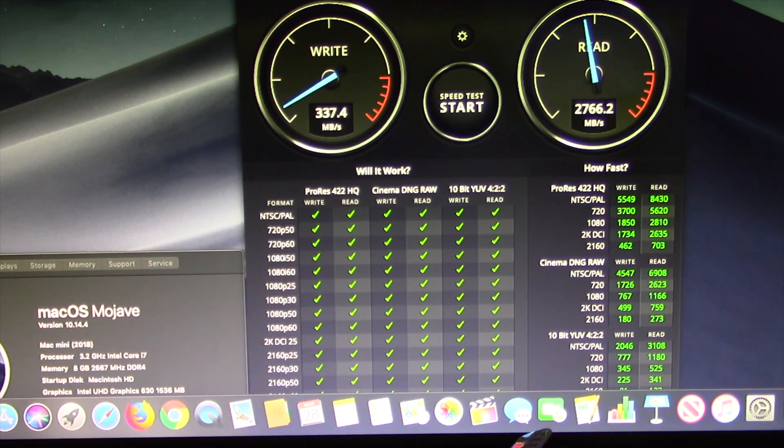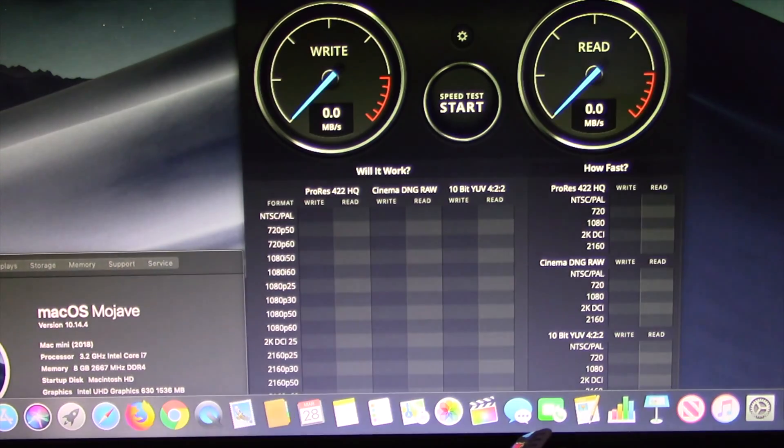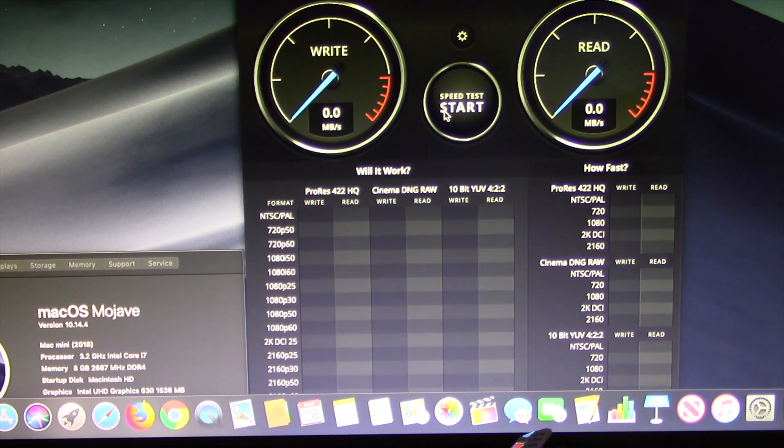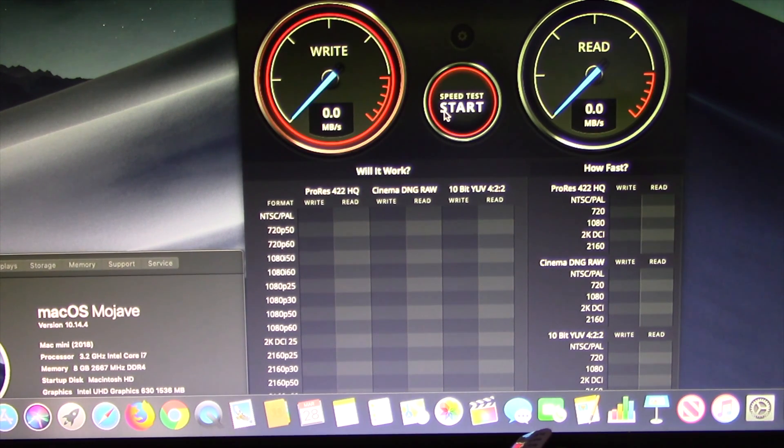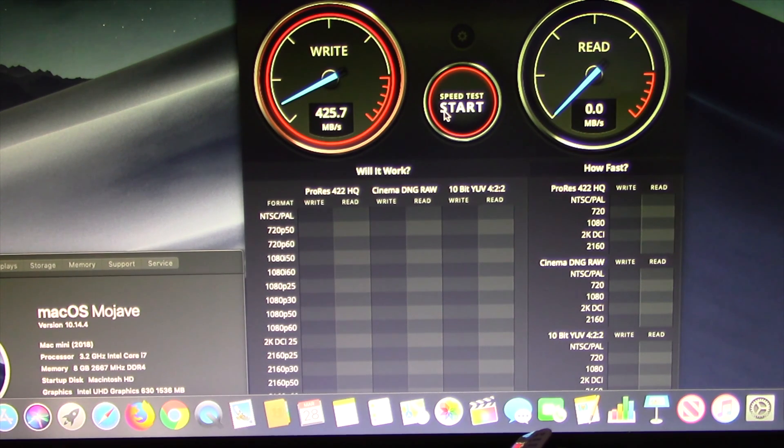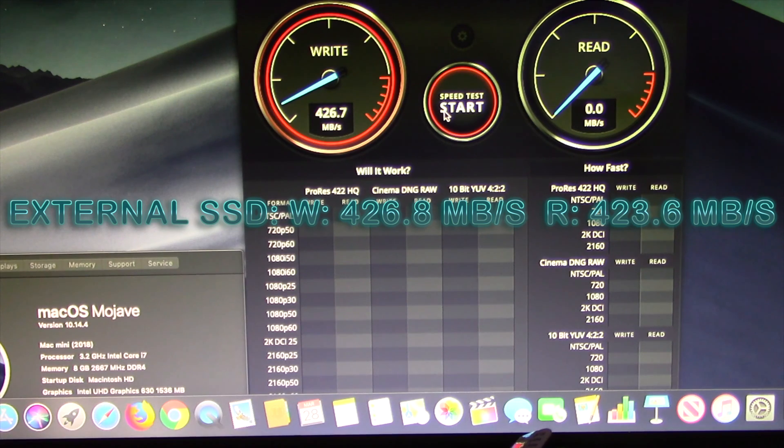2766.2 MB per second. The external SSD gave the following results: Write: 426.8 MB per second. Read: 423.6 MB per second.